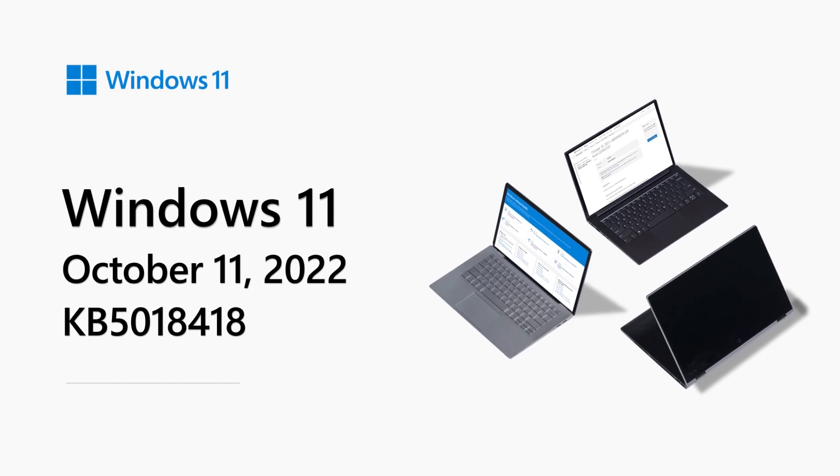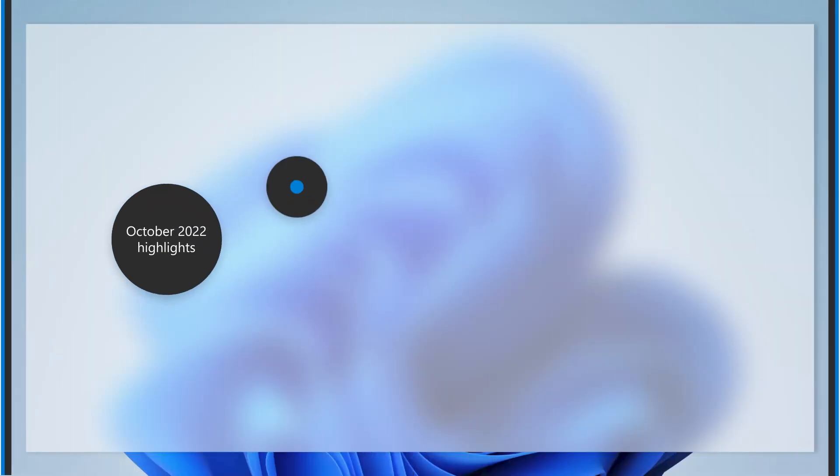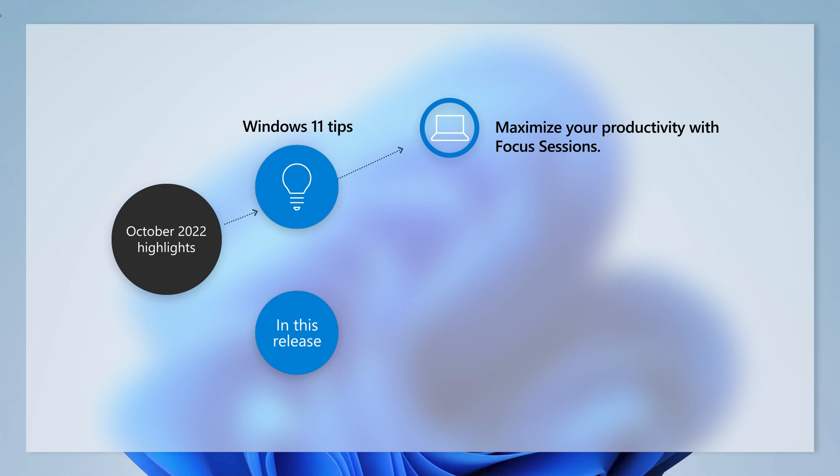Hello, and welcome to the Windows 11 Release Notes for October 2022. I'm Francisco from the Windows Servicing and Delivery team. This month, we will share a tip to help you maximize your productivity with focus sessions.